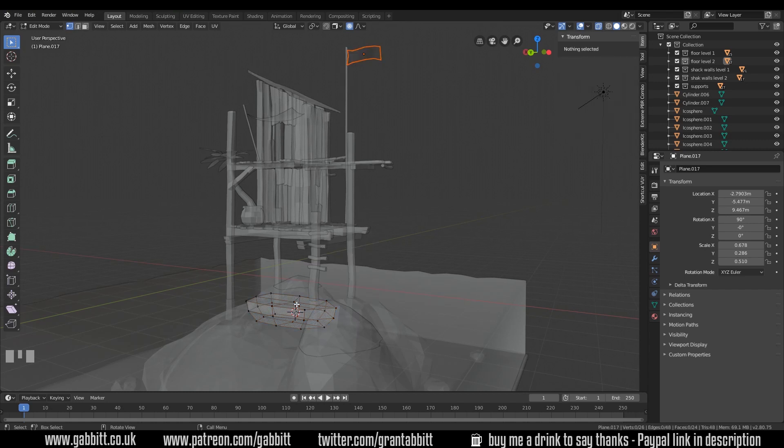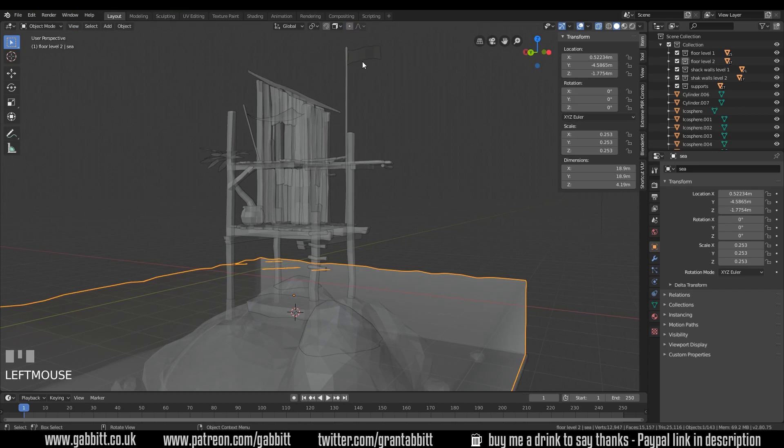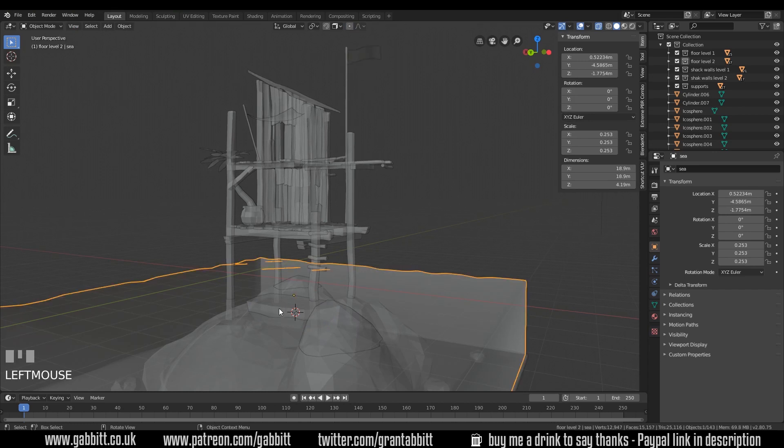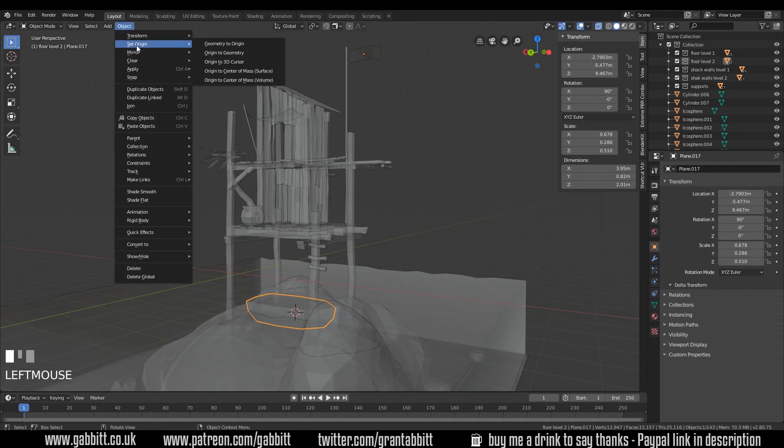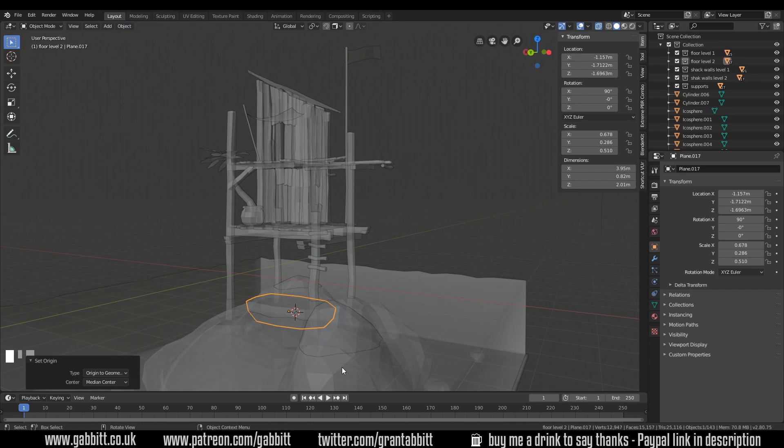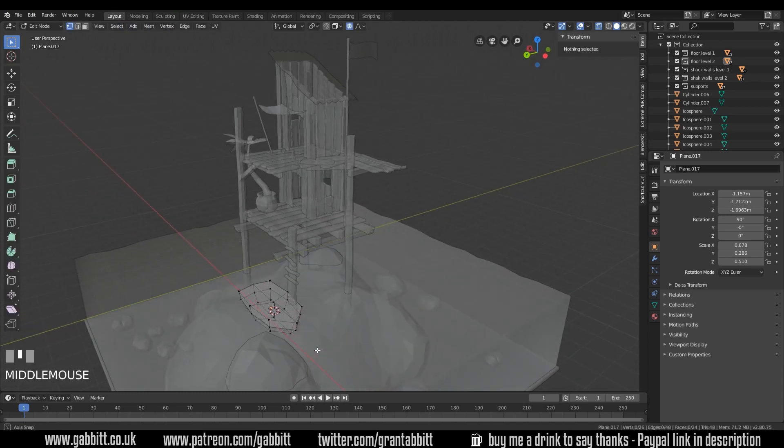Now that's separated from that. The only problem I'll have then, if I select that, and I select my boat, if I can, you'll notice the object origin is all the way up here. Easy to sort out. Have a think. Into object mode, set origin, and this time, origin to geometry. And it's in the middle of my boat. Let's get back into edit mode now.